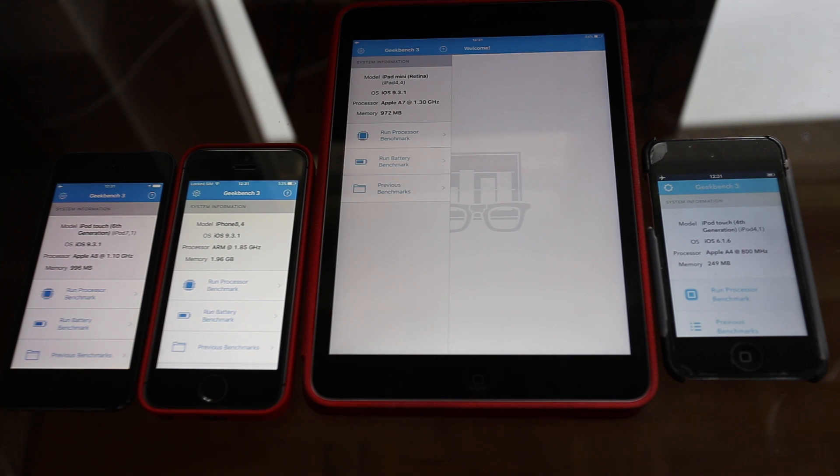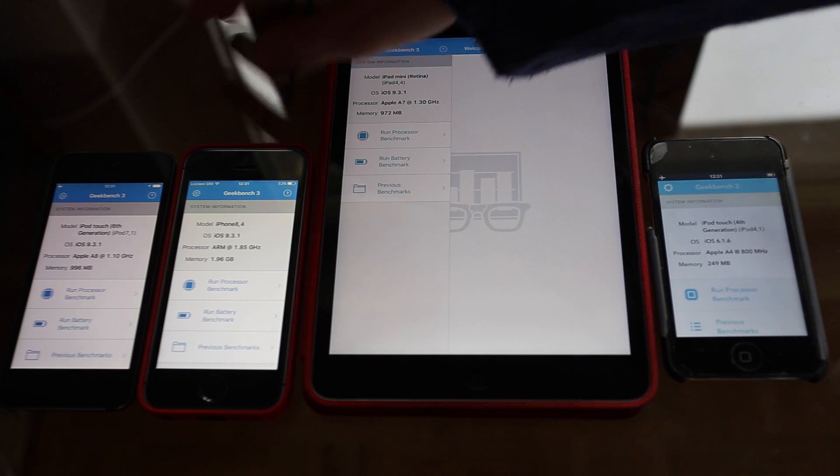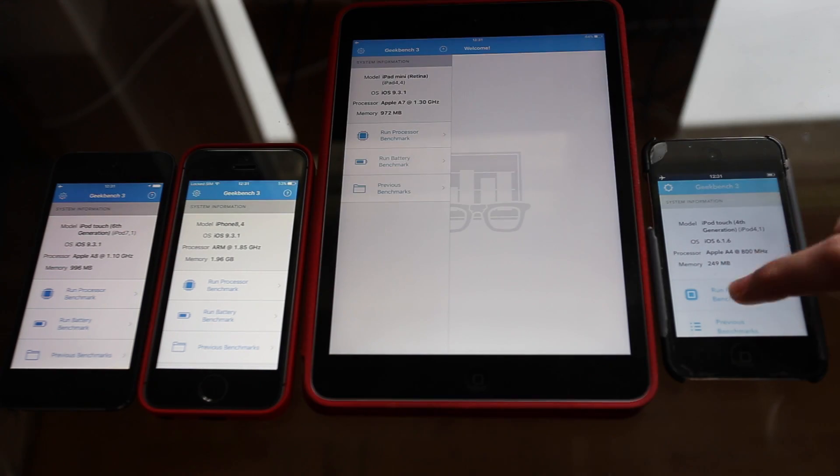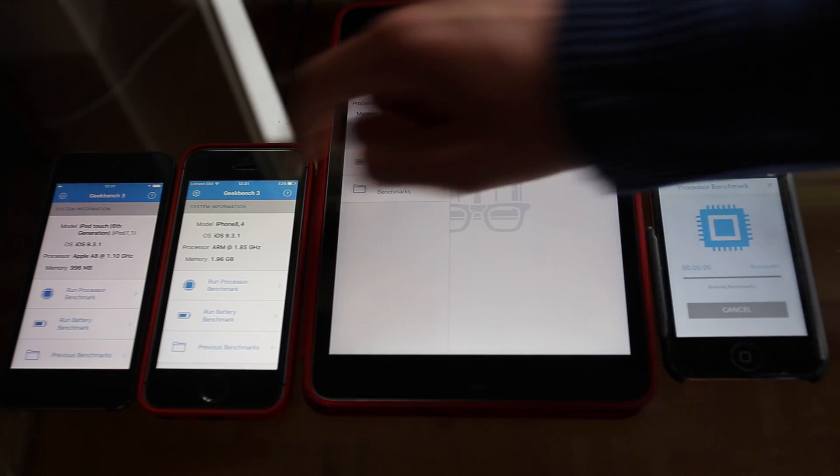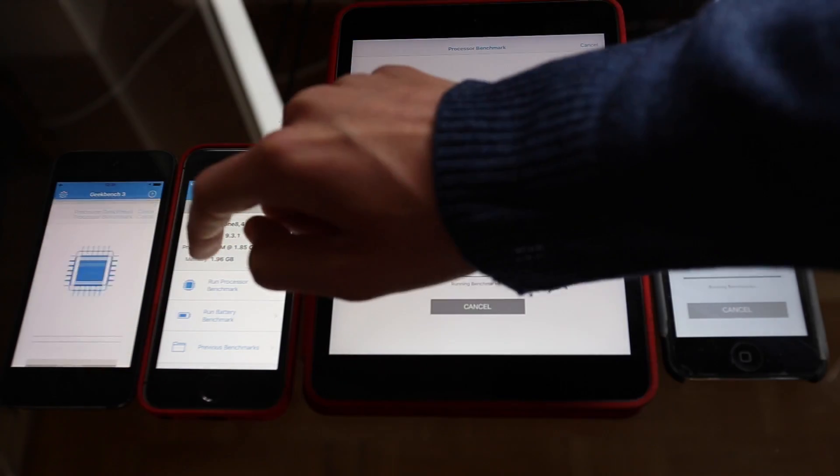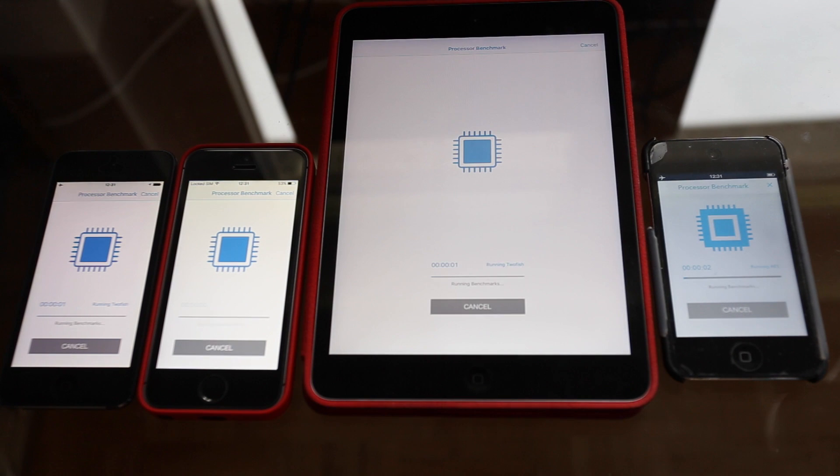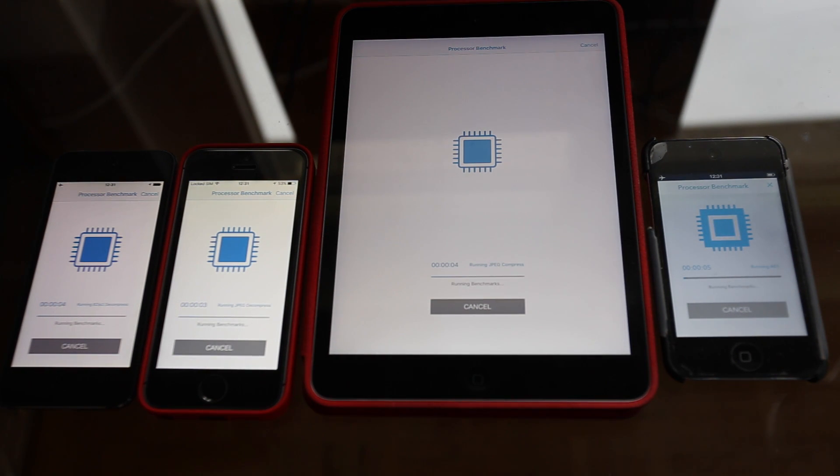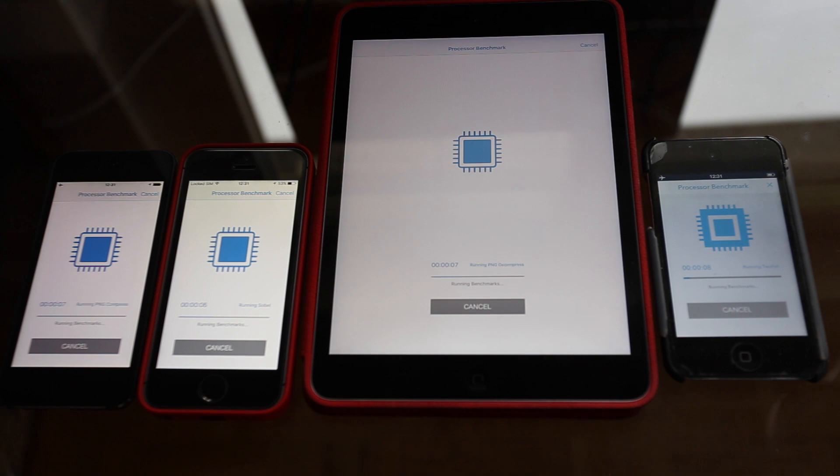So let's see how this benchmark turns out. And hit run benchmark on all devices. Start with that one. I've run the benchmark on the iPod Touch 4 before and it took a while. So we'll see how this goes.